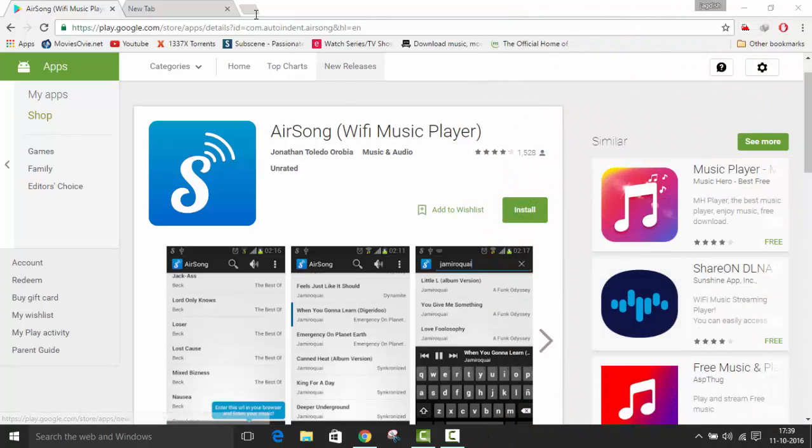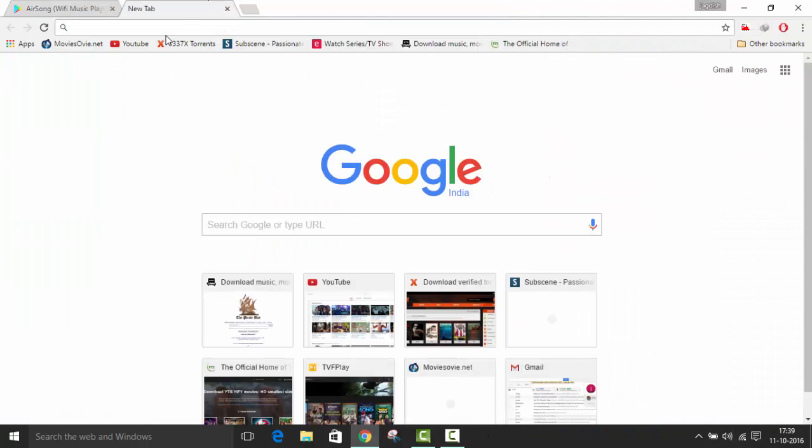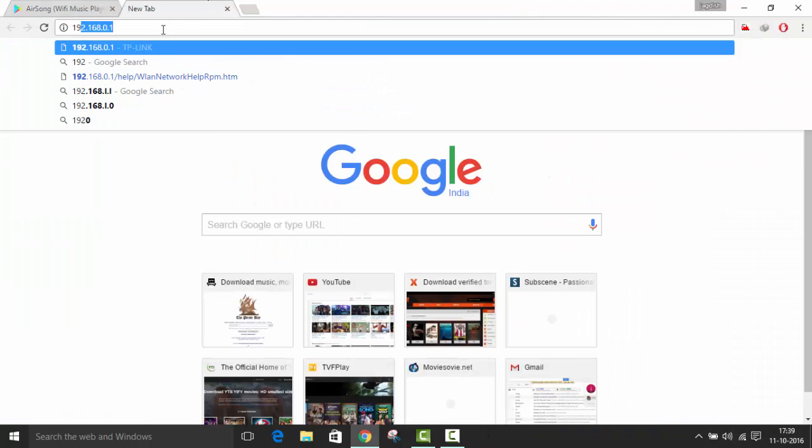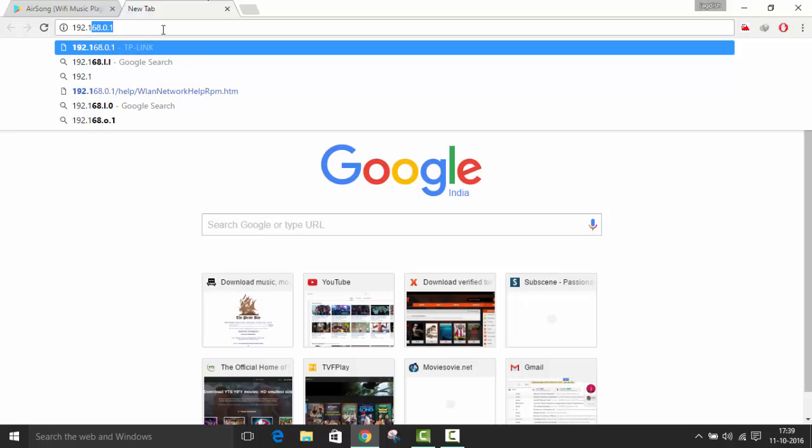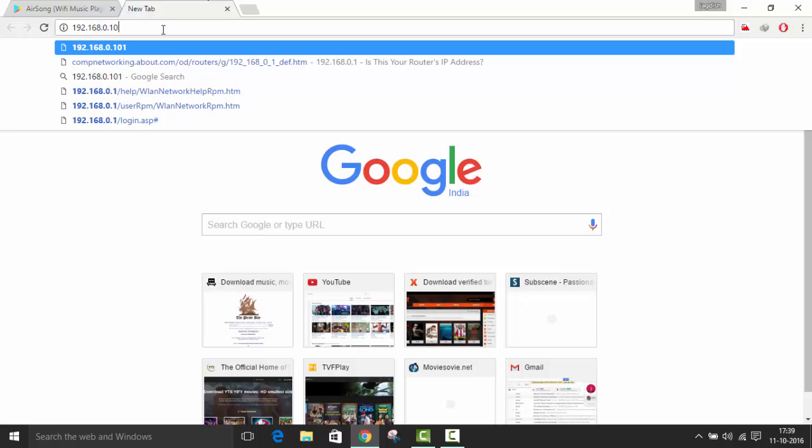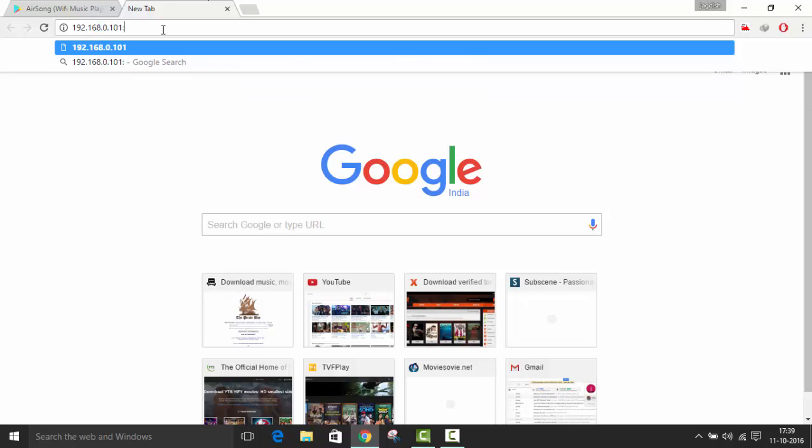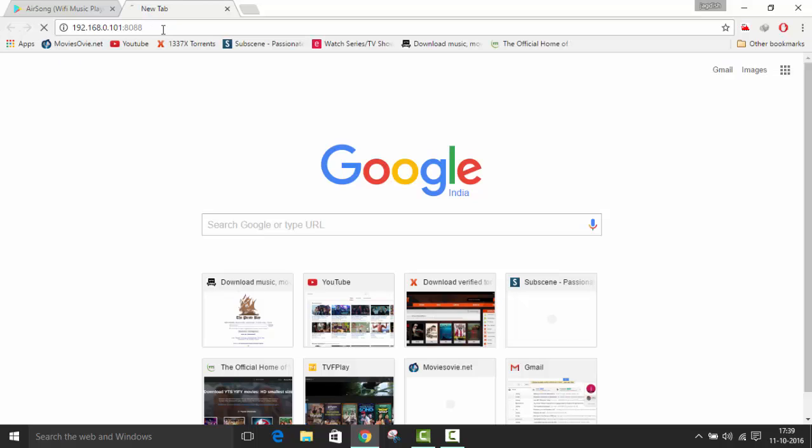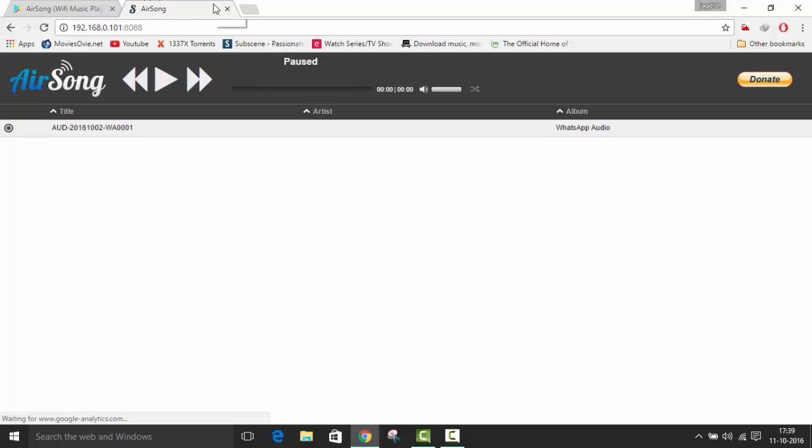I am going to the Chrome browser and typing the URL 192.168.0.101 colon 8088. So here you can see AirSong is written. My internet is a little bit slow.